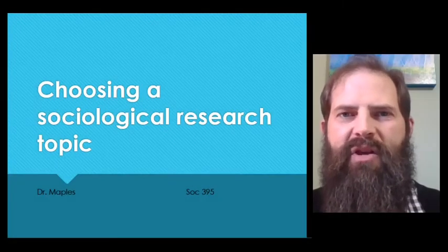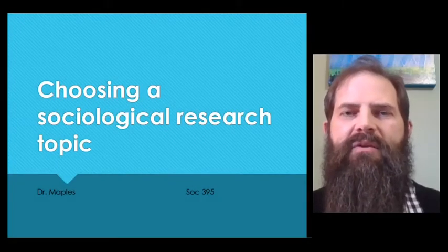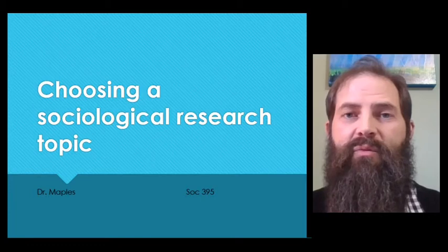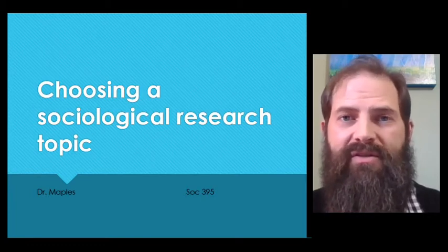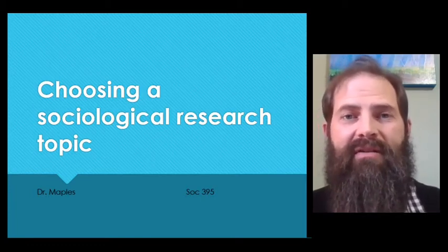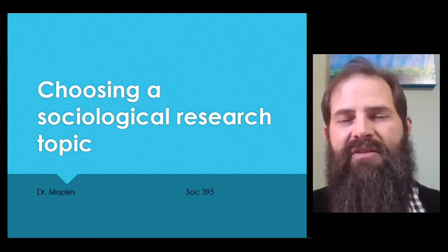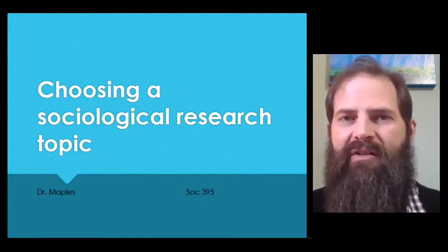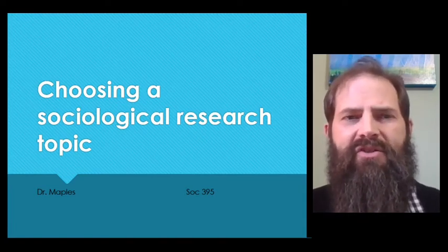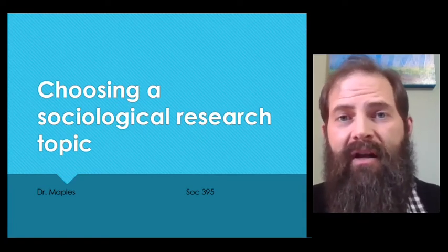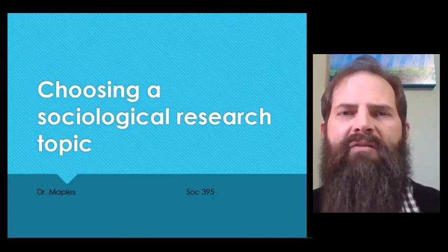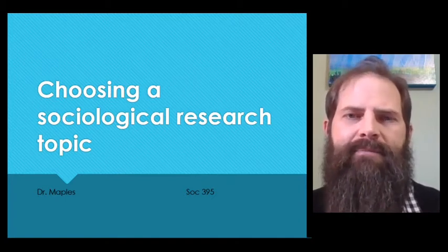Hey everyone, this is Dr. Maples. Today we're going to begin developing research questions. This is a fun process because it gives us a chance to reflect on the things that we love and cherish about sociology as a field and also ask the questions that we have about society.